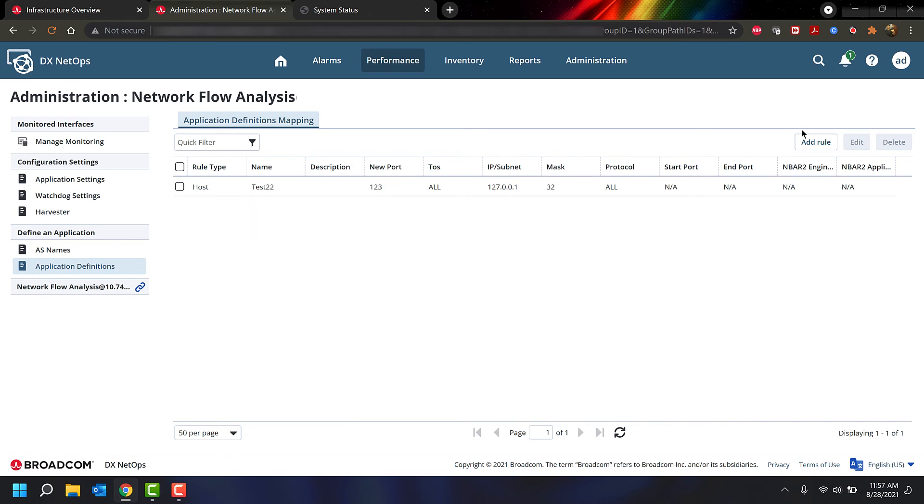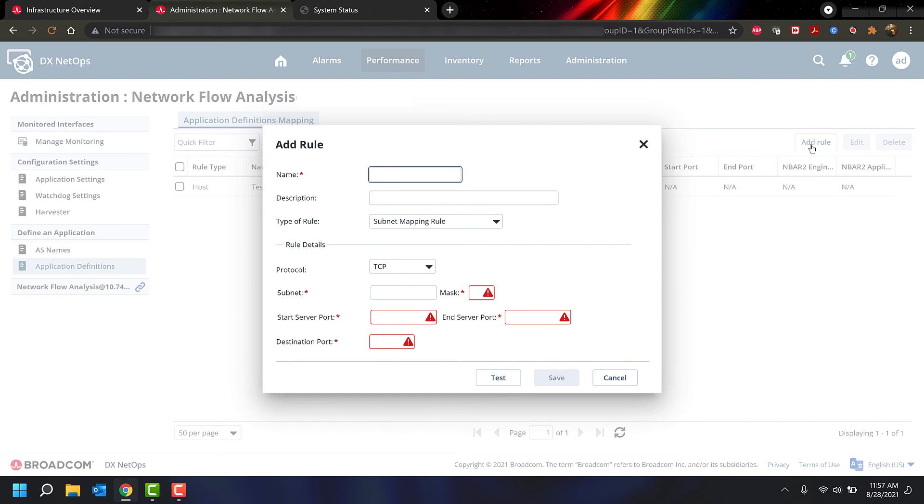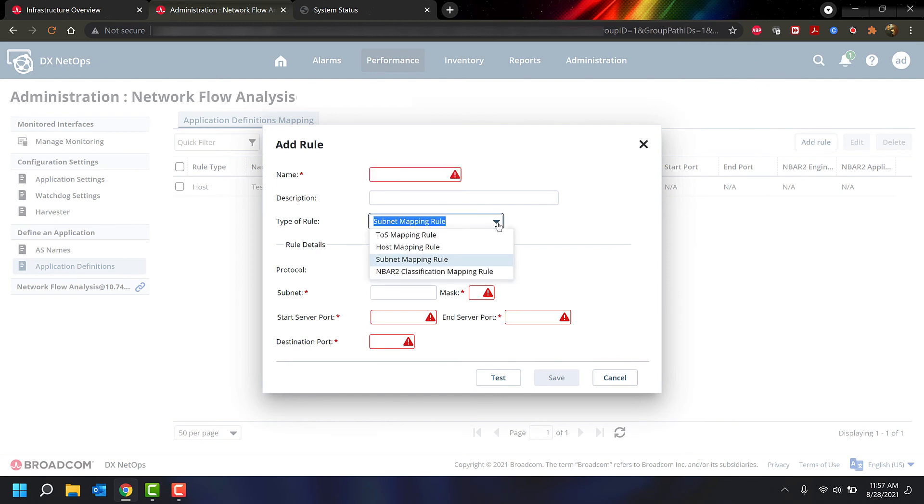If we go to add rule over here, we can show you the different types of rules that we currently support. Reserve seating and port priority are being looked at for a future release.